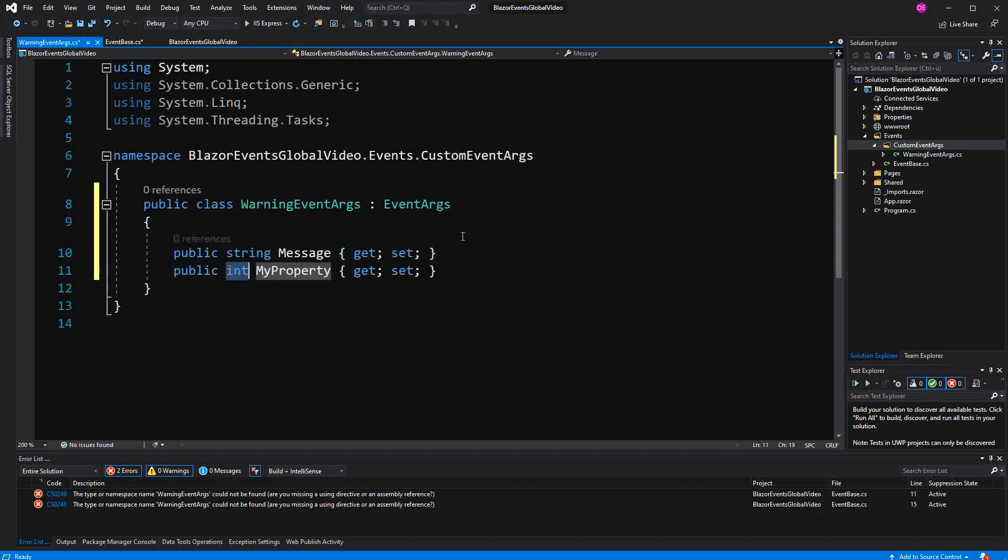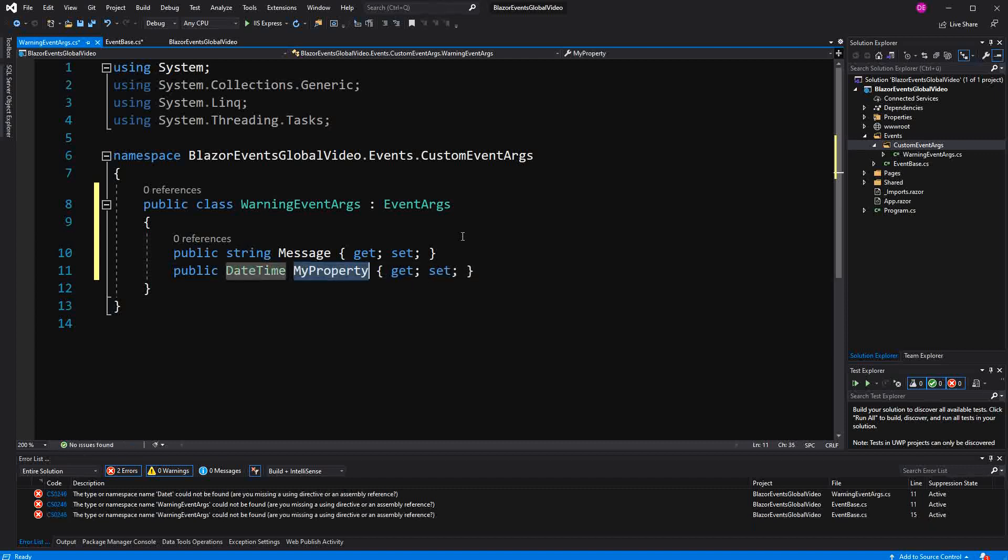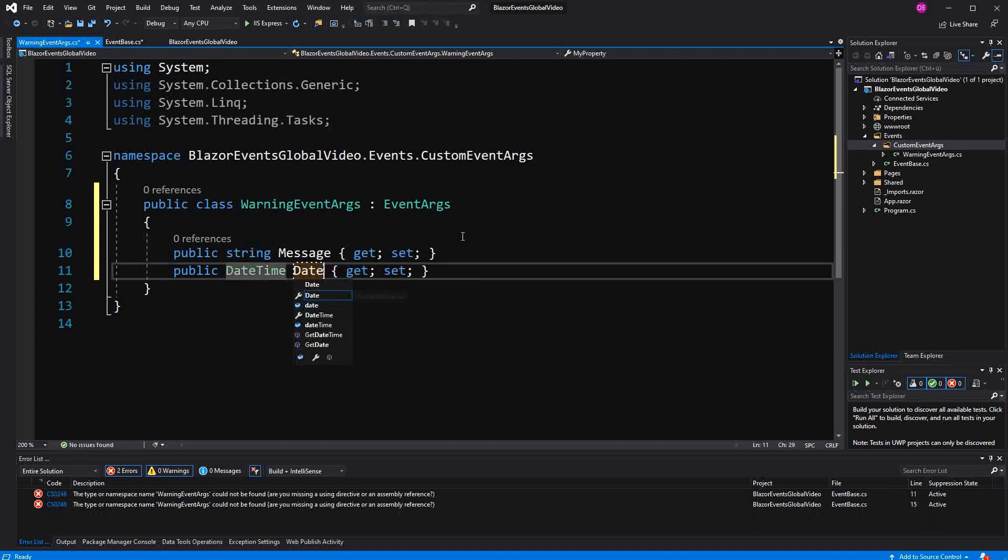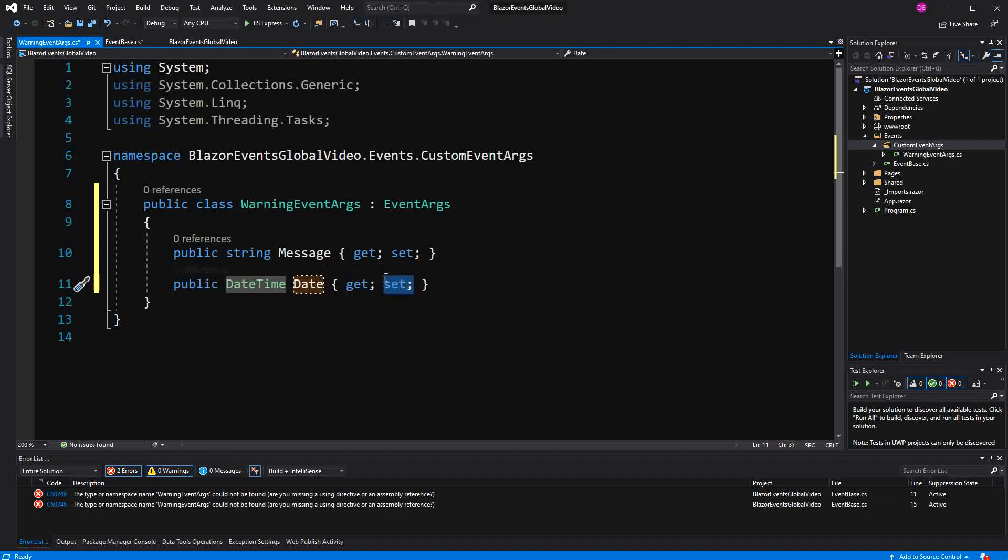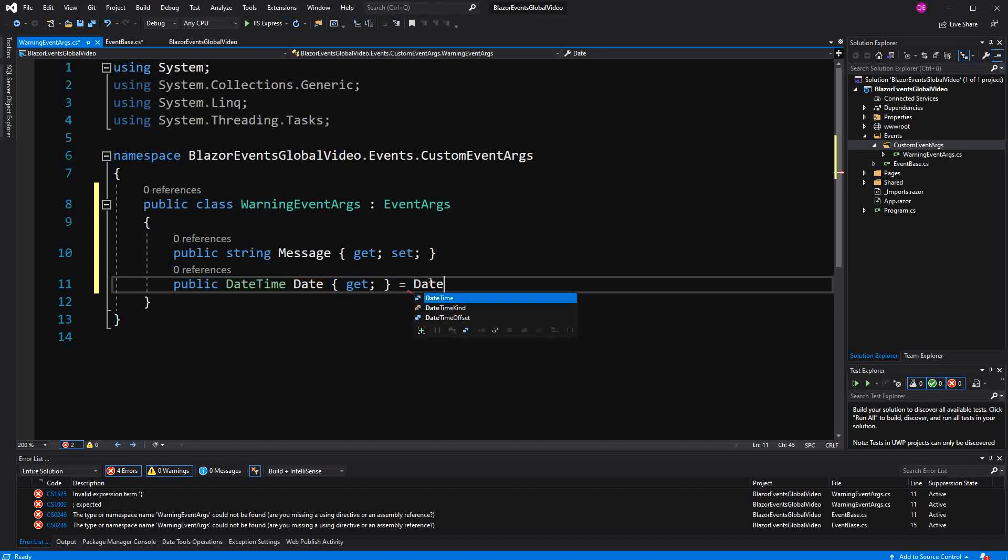Second one type DateTime named Date. And this property doesn't have to be settable. And whenever we create a new instance of a WarningEventArgs, we just initialize it with the current time.